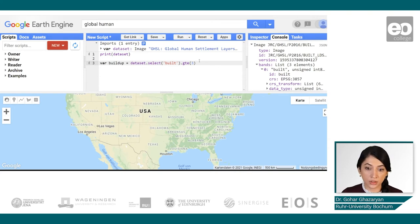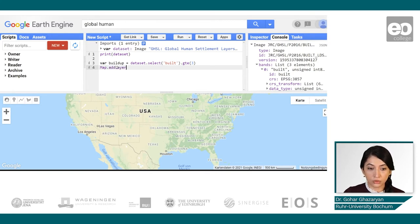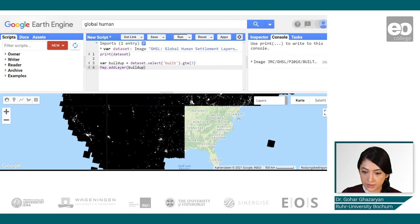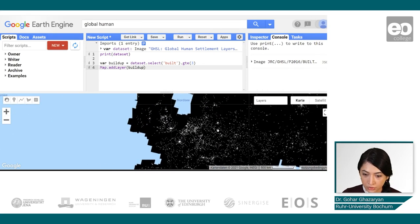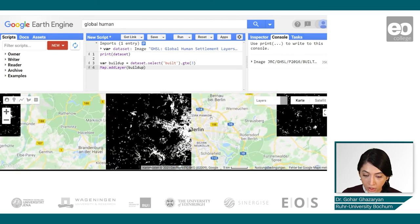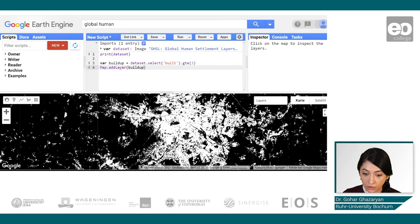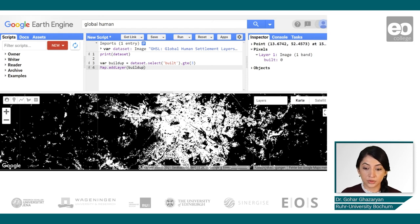We will pick the values which are greater than or equal to 3. What's left is mapping, so we will use 'Map.addLayer'. It takes some time to render since it's a global product, but it can be visualized for specific areas and we can zoom in for much more detail. With the inspector tool, you can also click and get the value for a specific location — one for buildup and zero where no buildup is detected.